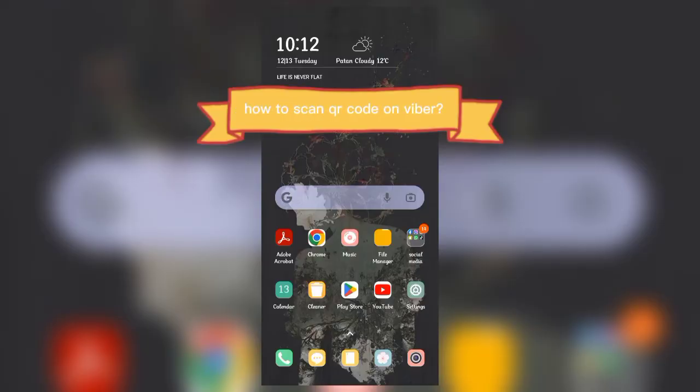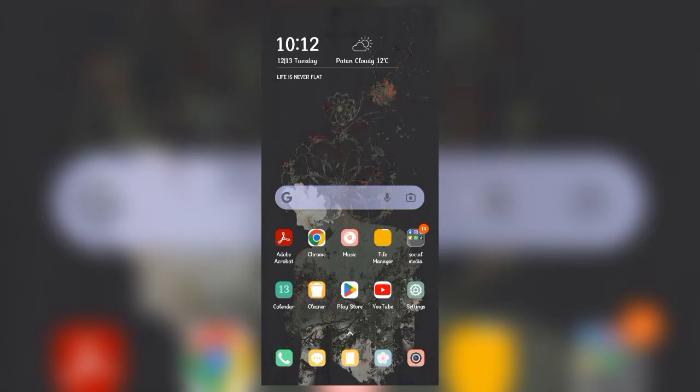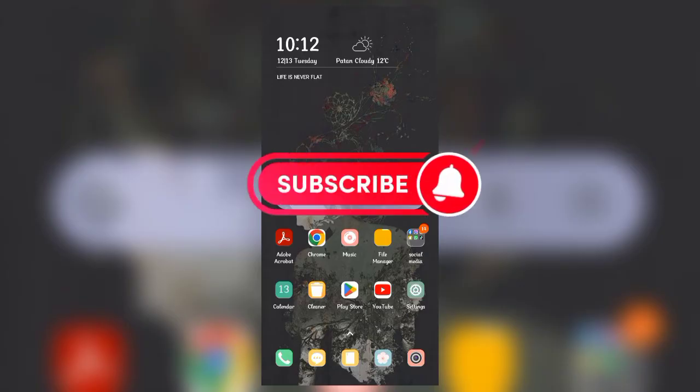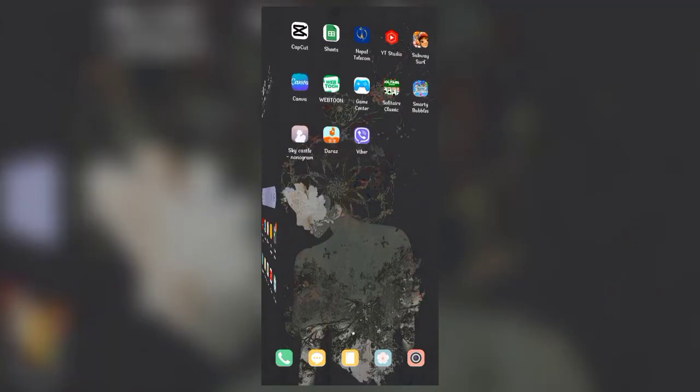Hello everyone, welcome back to another video of Vicentech. In today's video I'm going to show you how to scan QR code on Viber. Keep watching the video till the end to figure it out and don't forget to subscribe to our channel and hit the bell icon so that you never miss any updates from us.